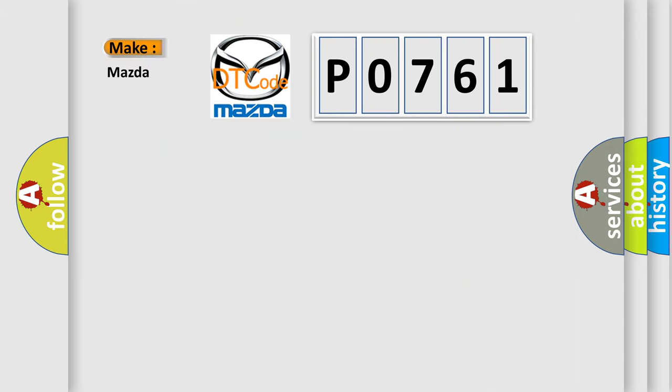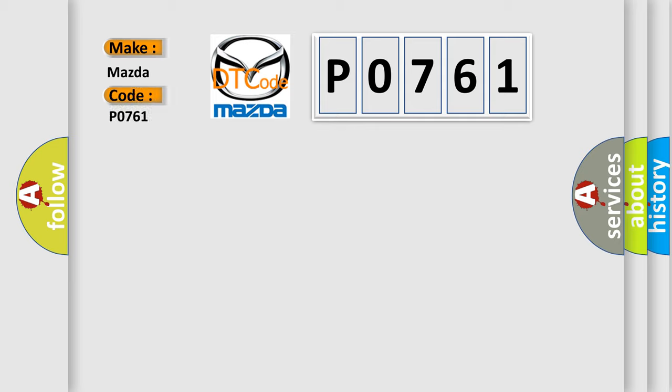So, what does the diagnostic trouble code P0761 interpret specifically for Mazda car manufacturers?